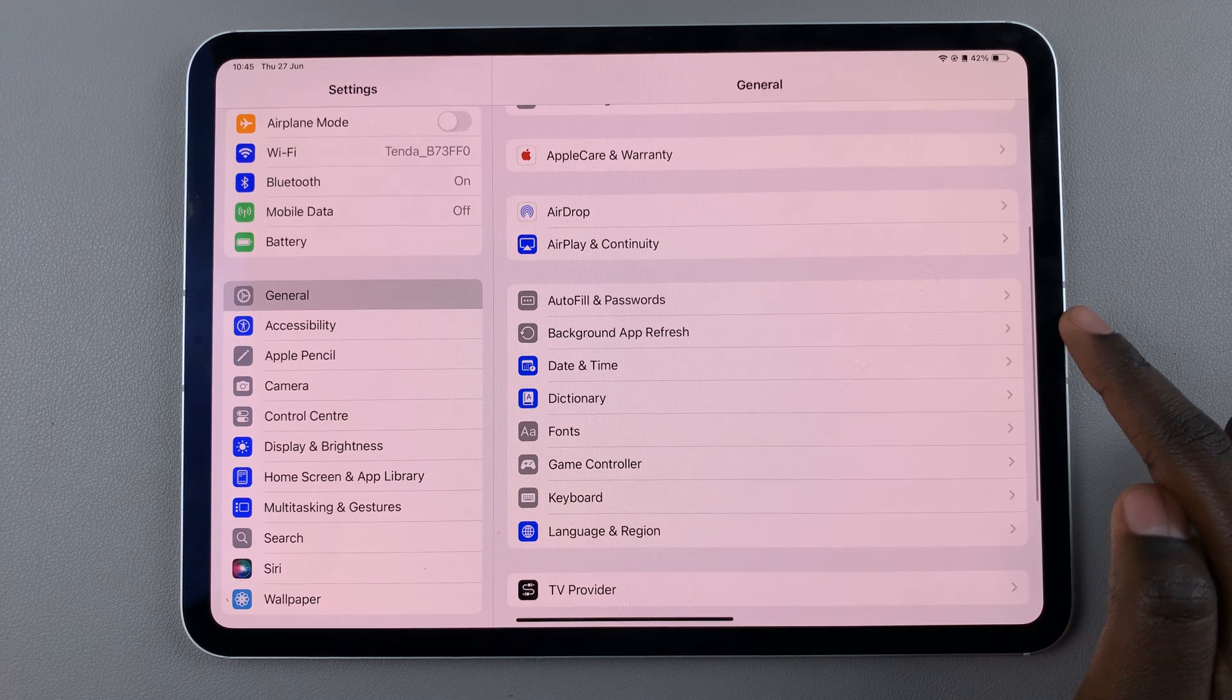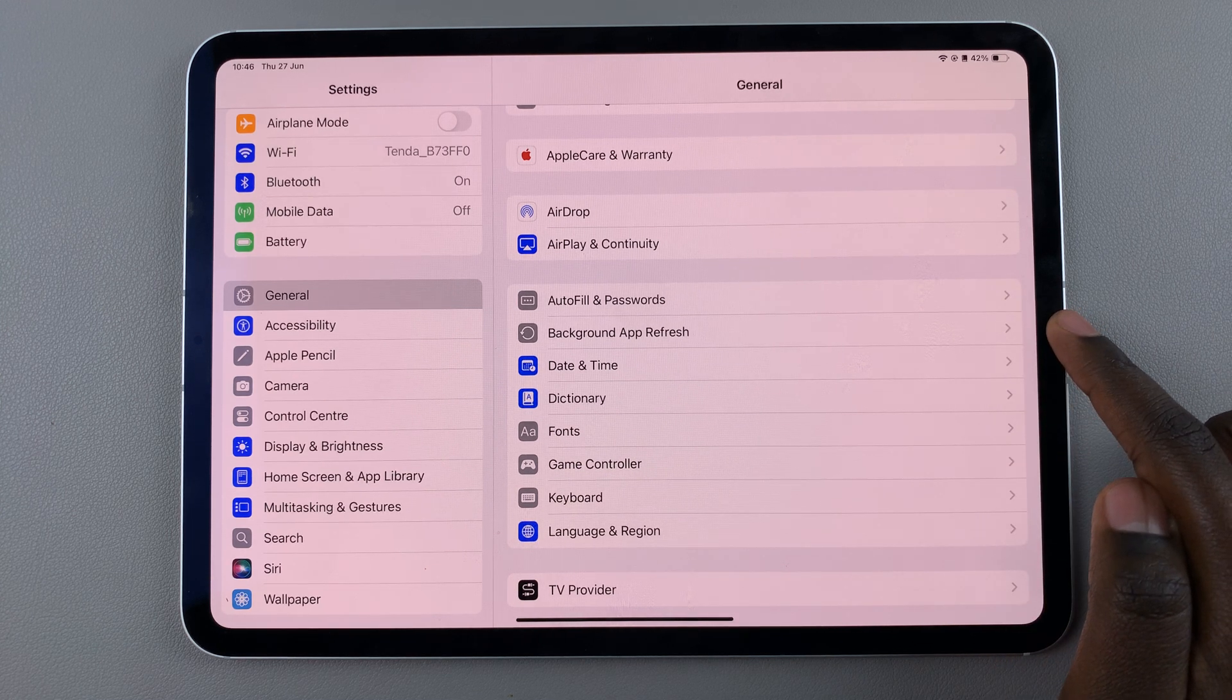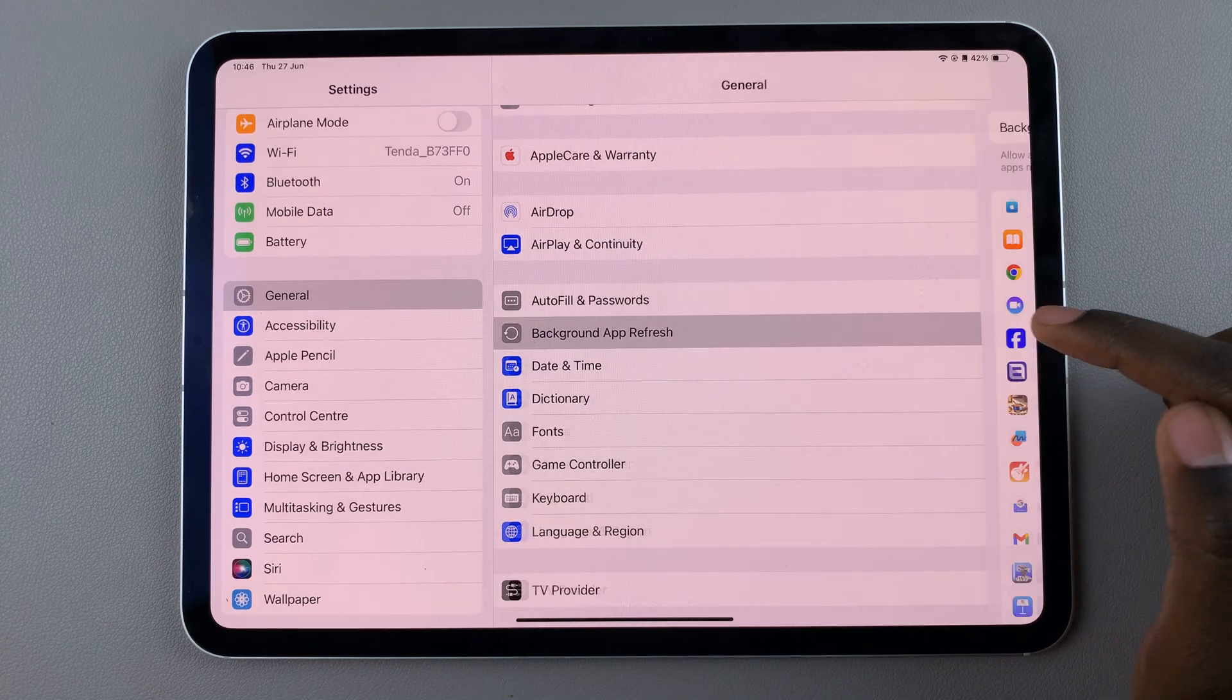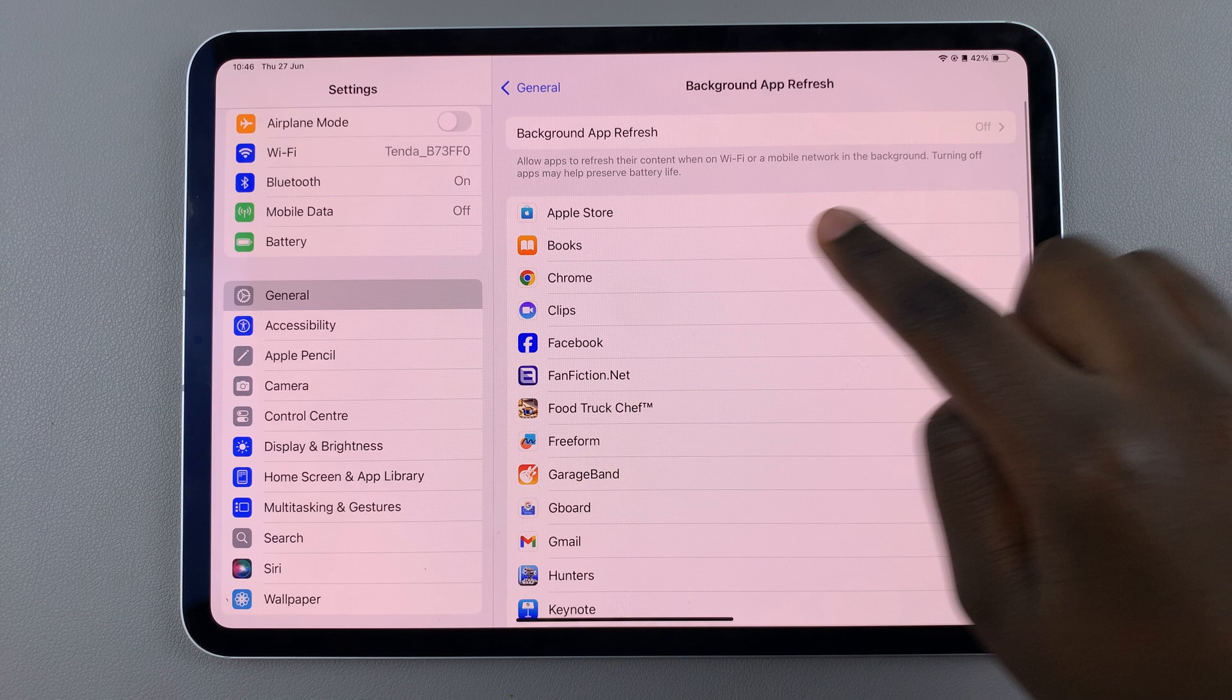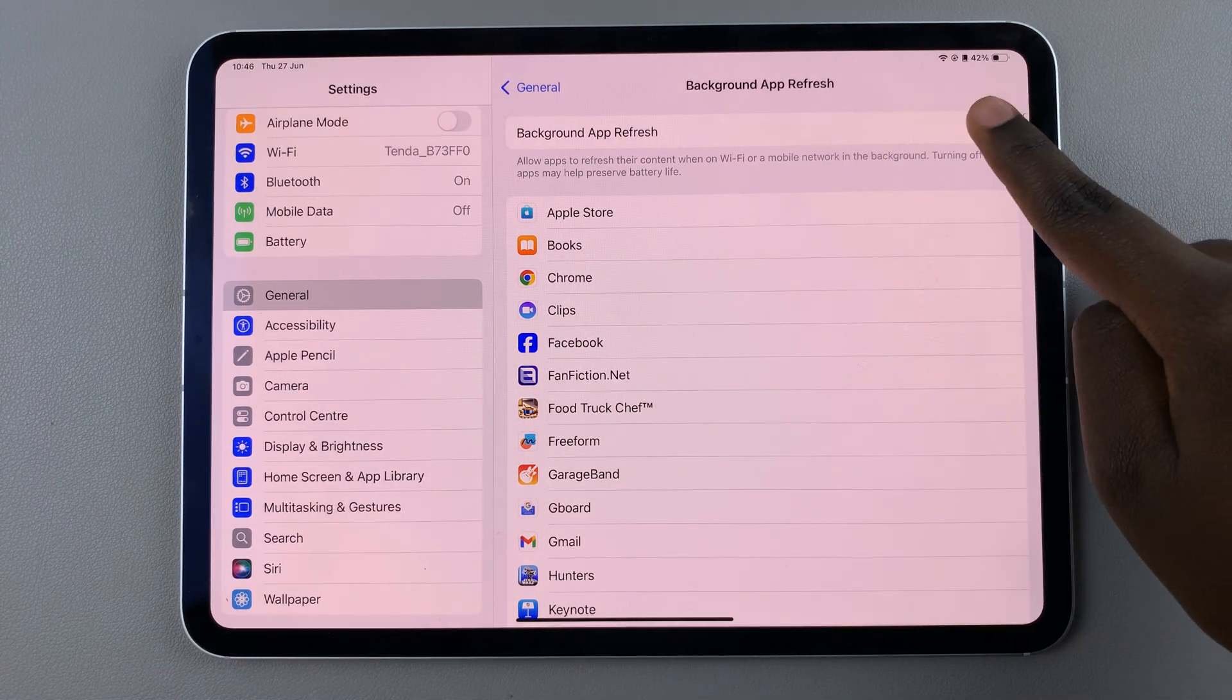From here, tap on Background App Refresh, then select the option Background App Refresh.